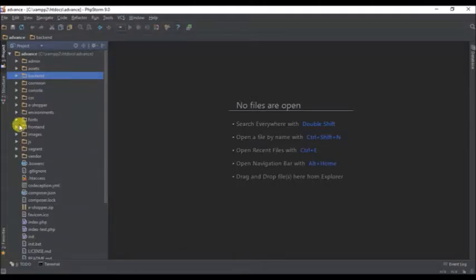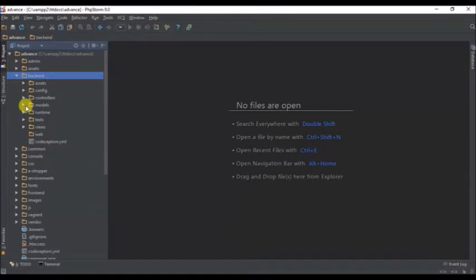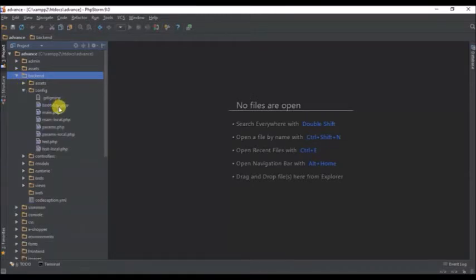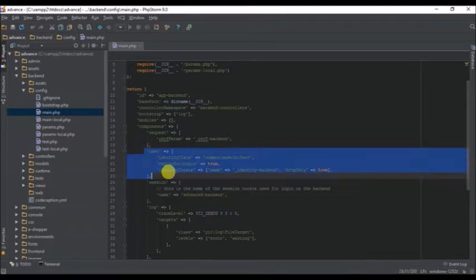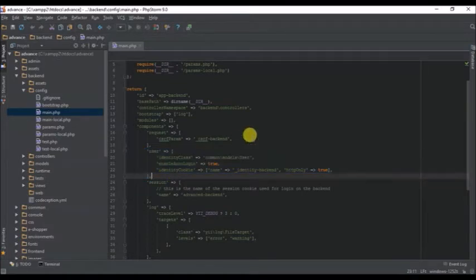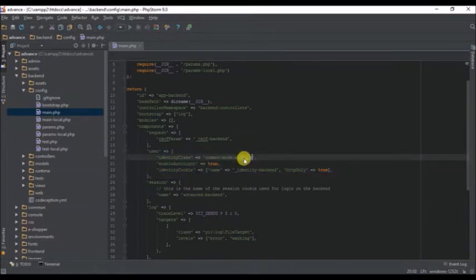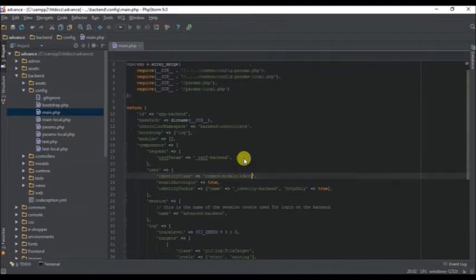Now from the code side, one thing we need to change is where our backend session is running from, which is the backend config main file. The session for the backend is currently running from the 'user' model. We need to change the name of our model to 'admin'. We'll then go to our config file and the common model.